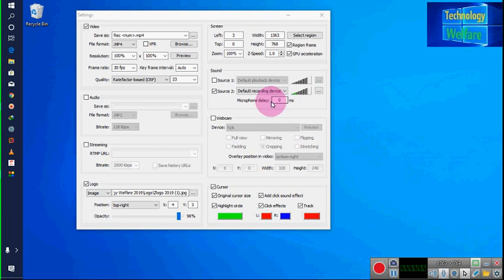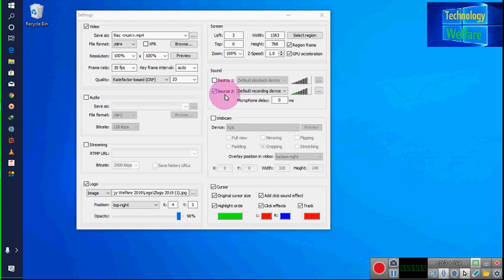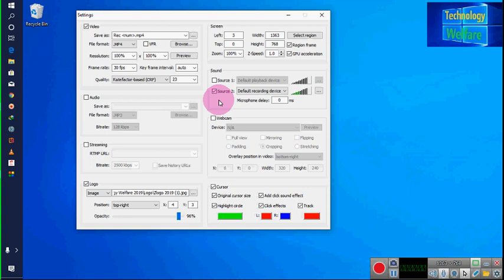Now I will go to Sound Selection. In Sound Selection, if you would like to record your monitor audio — for example your desktop or laptop monitor sound — you have to select Source 1. If you have inserted an external mic, then you have to select that source and go for Default Recording. That will give you quality sound.